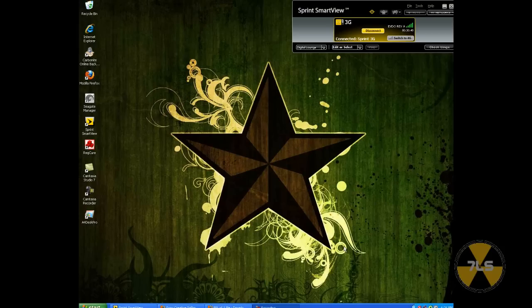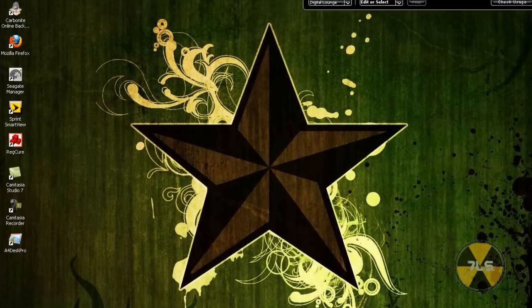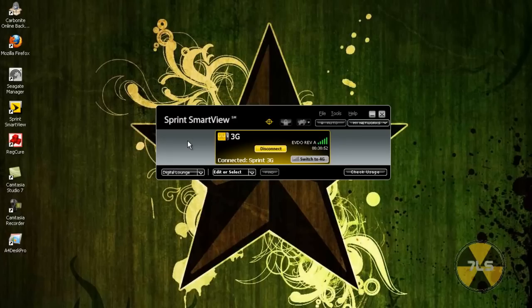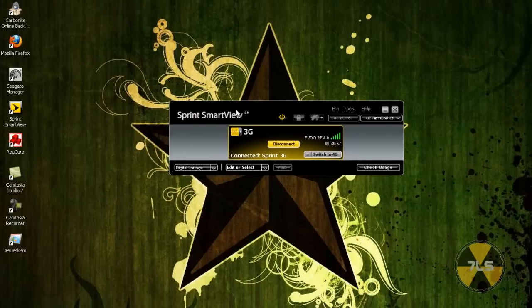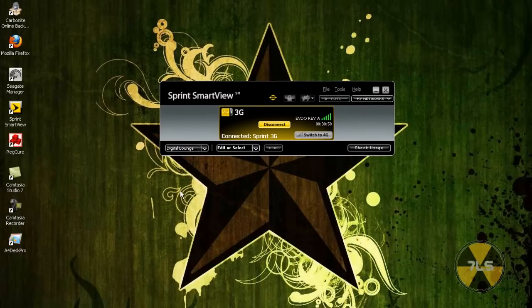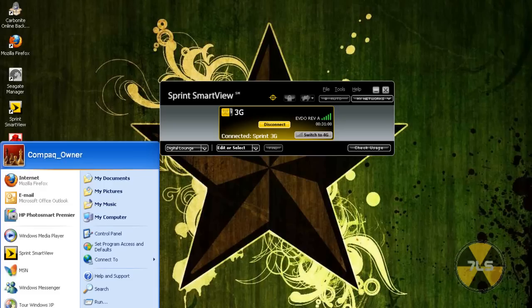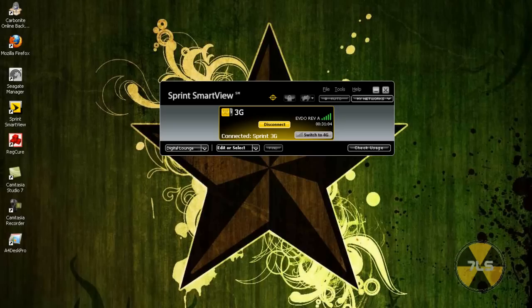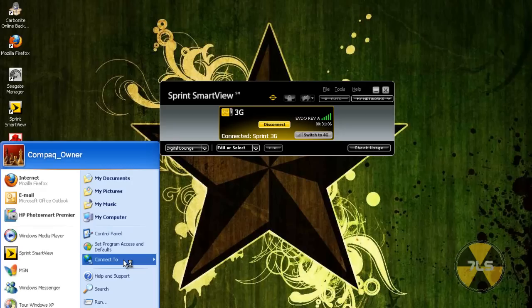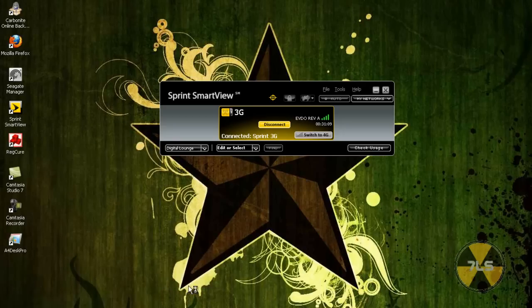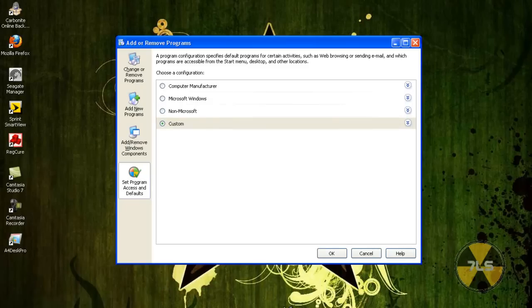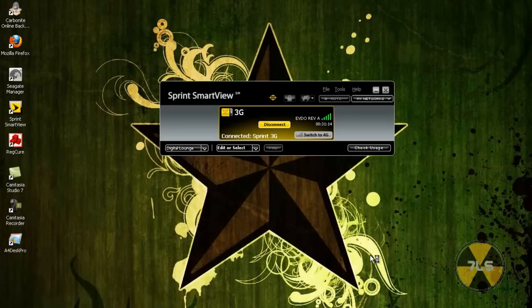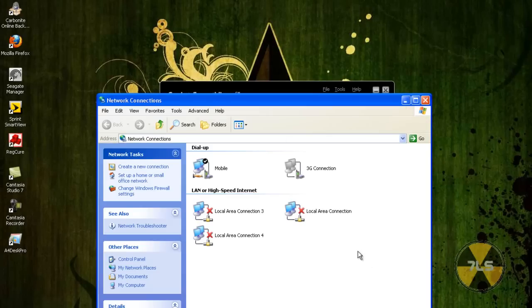So the first thing we need to do is grab our error card thingamajiggy, you know, and just put it in the middle so you can see it. And the next thing you need to do is go to your network places. Cancel that. There we go.